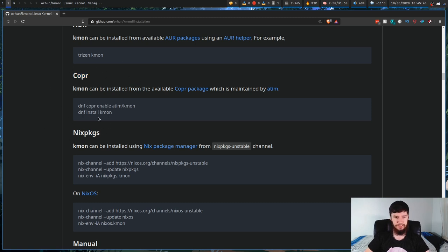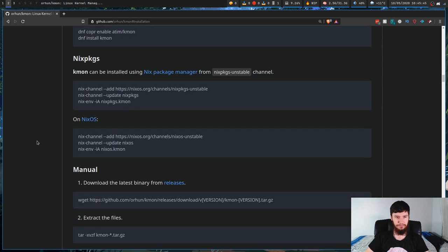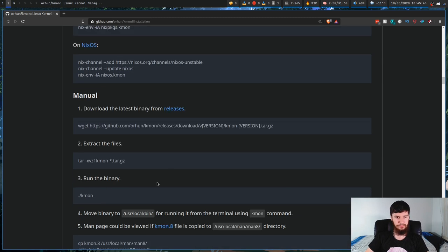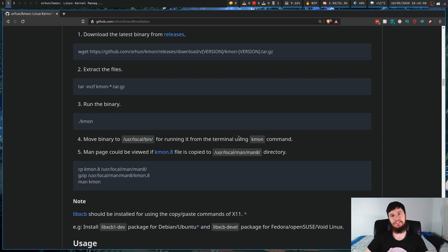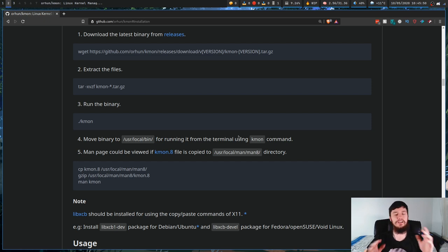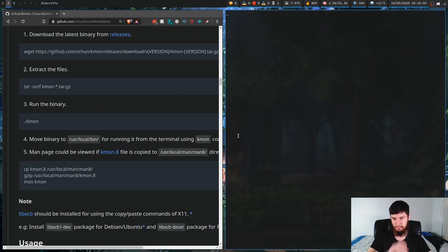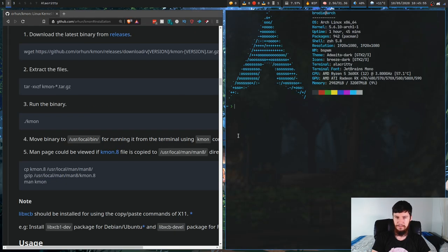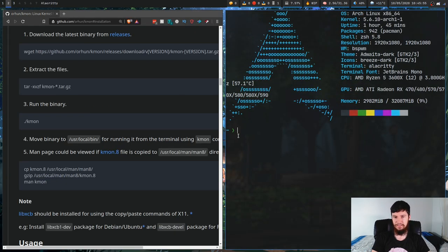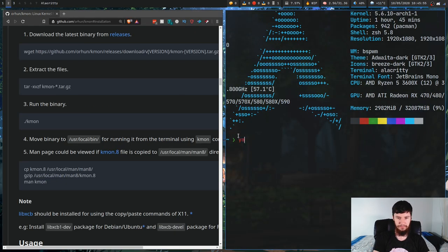You can do it through Nix packages if you're on NixOS, or you can do the manual installation. Obviously if you're doing the manual installation make sure you install the dependencies, otherwise it's not going to work. But we're going to do it through the AUR because I like the AUR. So yay -S kmon.